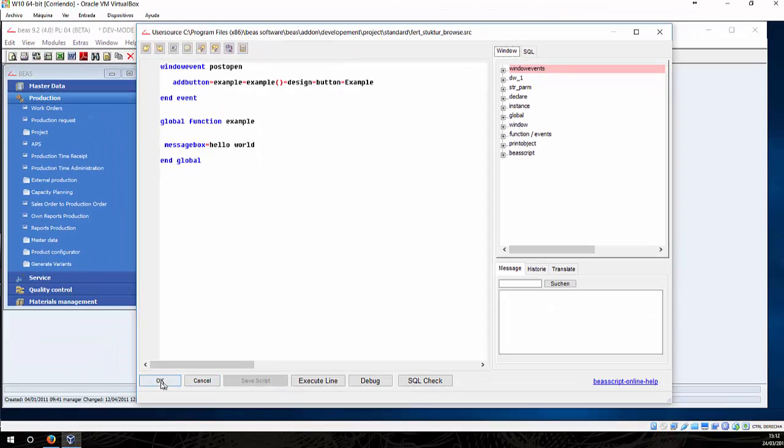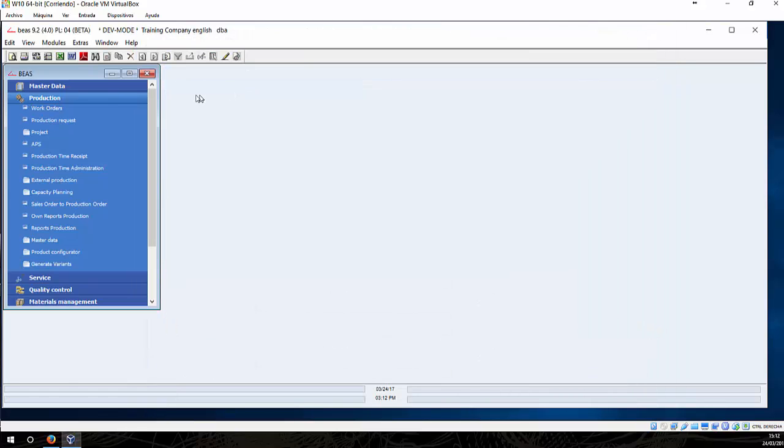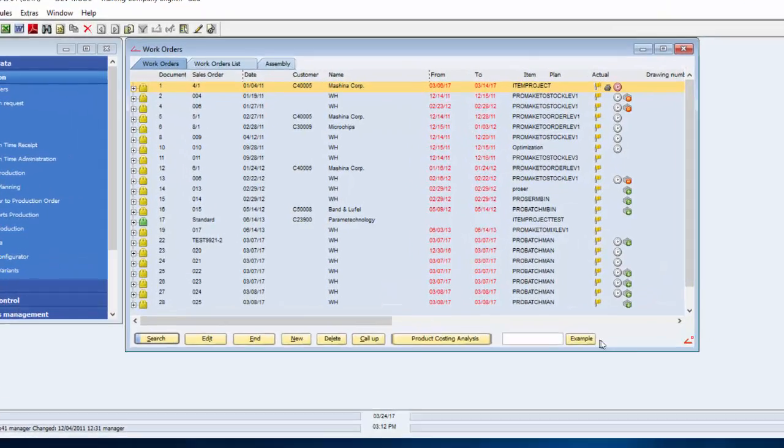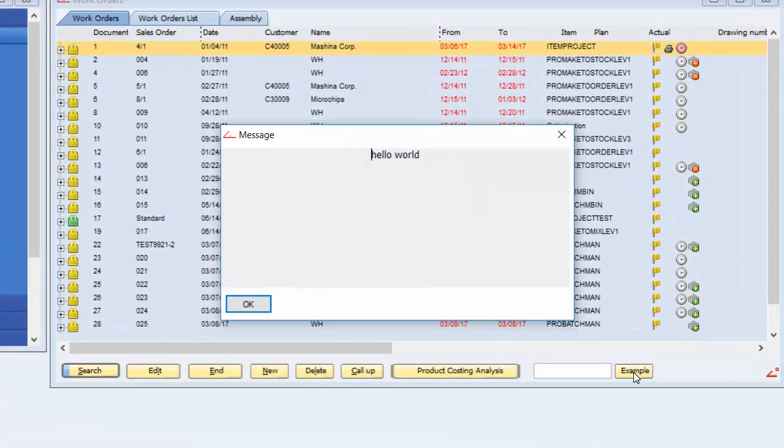We can save and test it. We close this window and open it again. So, the changes make an effect and we can see now our button example. If we click a new message will be applied.